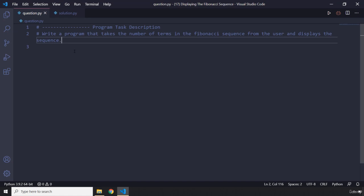If the user enters 10, you have to take that as the number of terms and display the first 10 Fibonacci numbers in the sequence. So pause the video and attempt the task. I'm sure you are going to do great, and after three seconds you're going to see my solution.